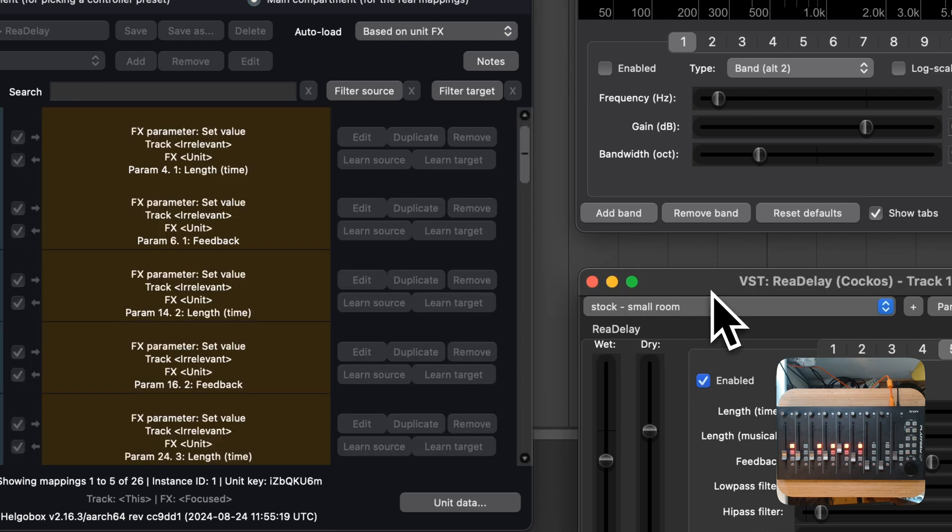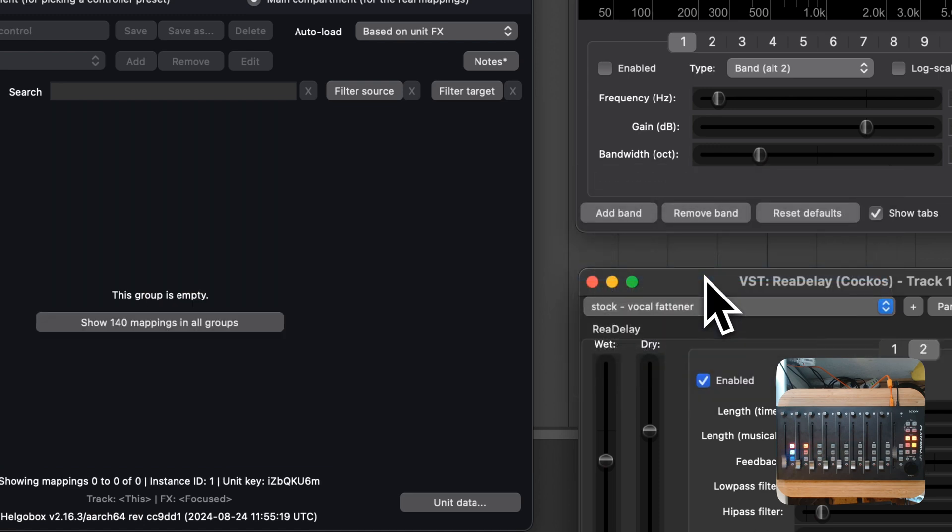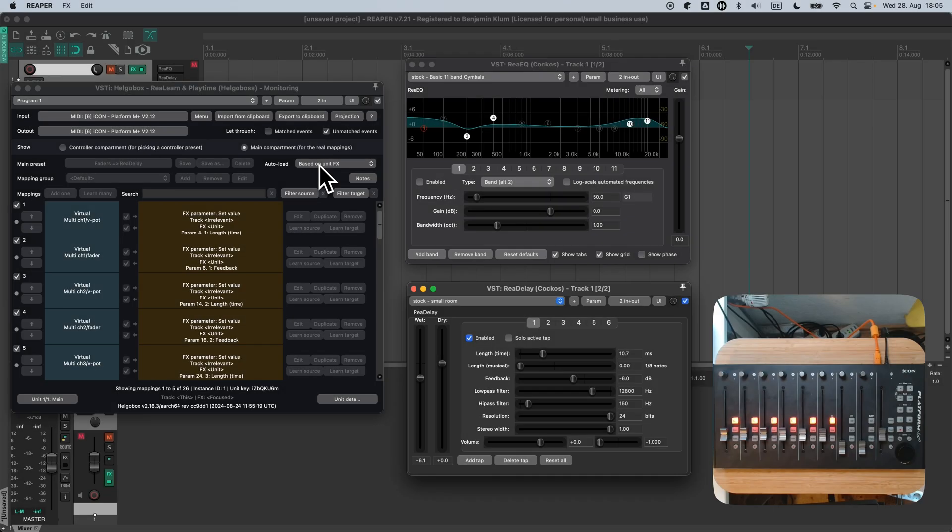Et voila, the linked ReLearn main preset will only be loaded when the Redelay preset is a correct one. In practice, this feature can be quite useful for samplers, for example, Contact. There are more things you can do with FX to Preset Links, for example, using Wildcards for Fuzzy Matching, but I think it's enough for today.